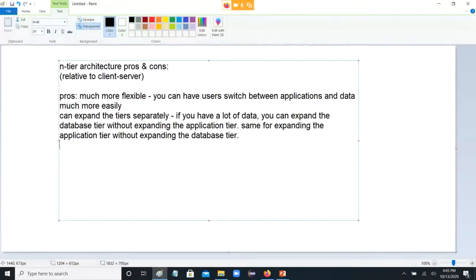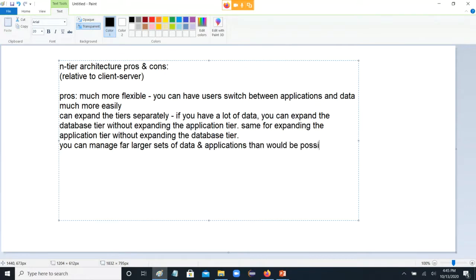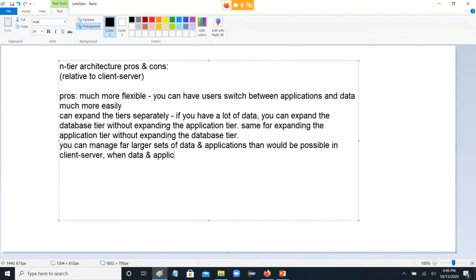And you can manage far larger sets of data and applications than would be possible in client-server. In N-tier architecture, you're going to switch between things a lot fairly easily. In client-server, when data and applications are too big for one machine — imagine if the biggest hard drive is say eight terabytes but your organization has a lot more than eight terabytes of data — you're probably going to need to shift to something like N-tier, because your people can only access all the data that can be stored on one machine.